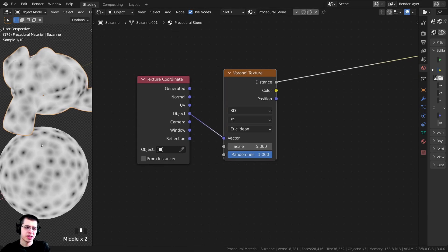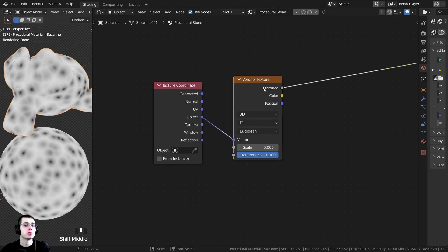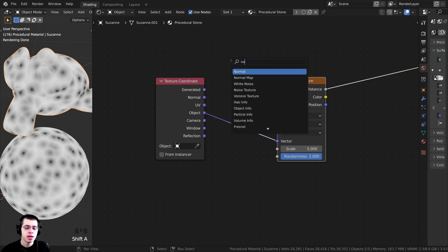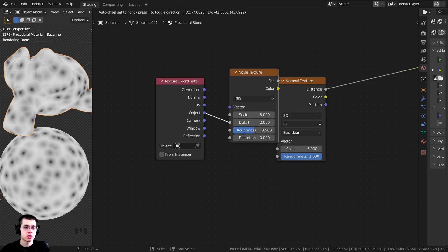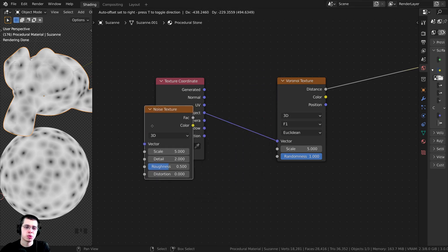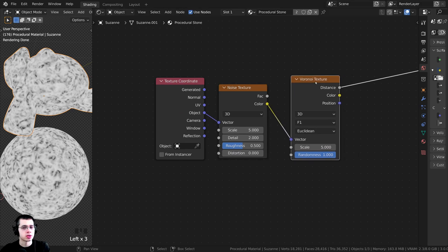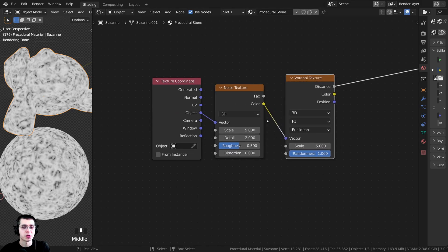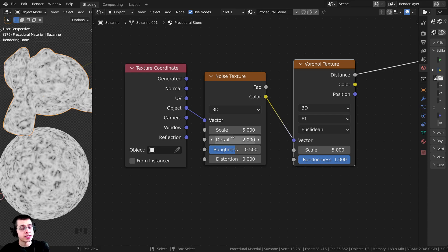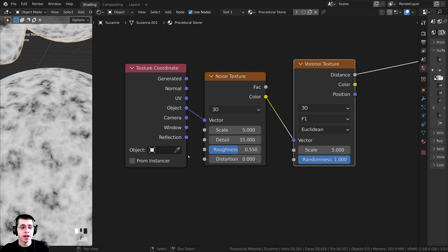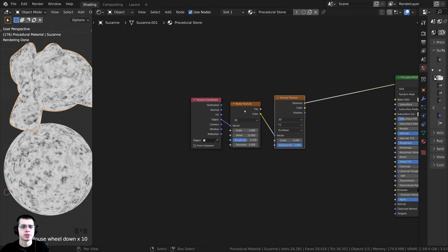That isn't really looking like a stone texture, so I want to distort the Voronoi texture. I'll press Shift-A and search for a noise texture and drop it in between the texture coordinate and the Voronoi. That way the data from the noise texture is going to warp the Voronoi texture. I'm also going to turn the detail all the way up to 15 so that it's very detailed — you can see that's looking much nicer. And I'll also turn the roughness up to 0.55 for just a little bit more roughness.